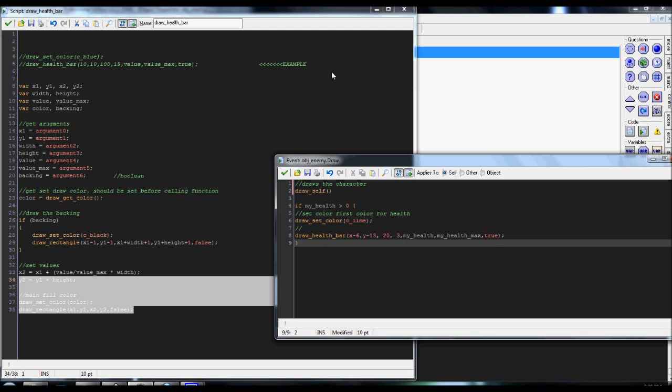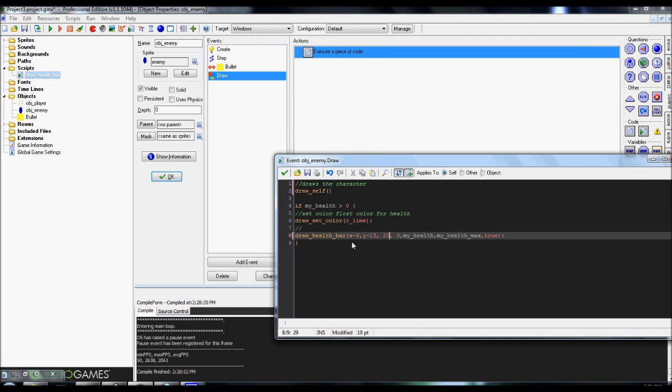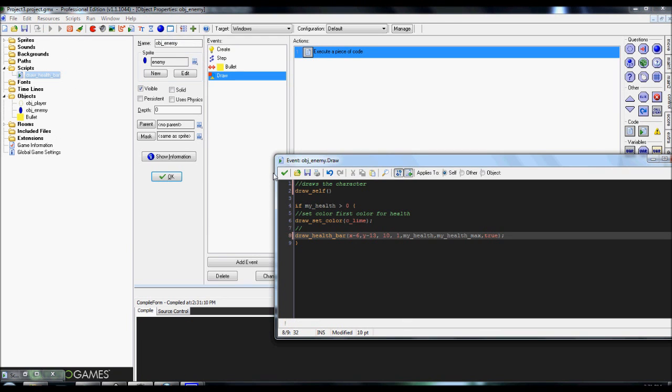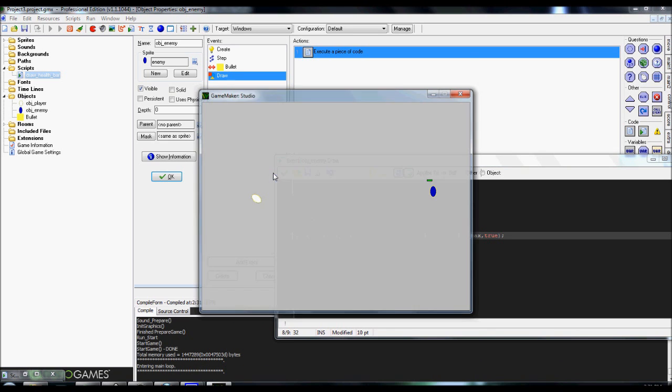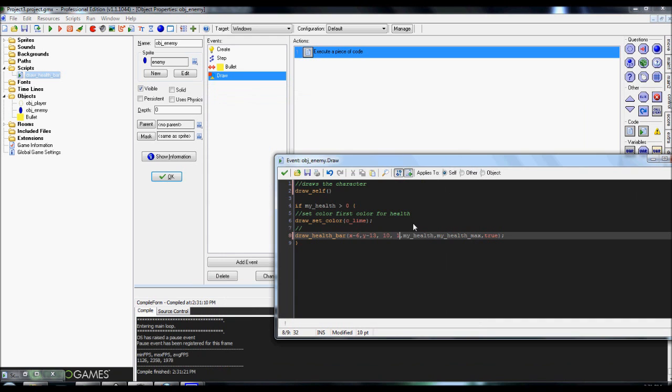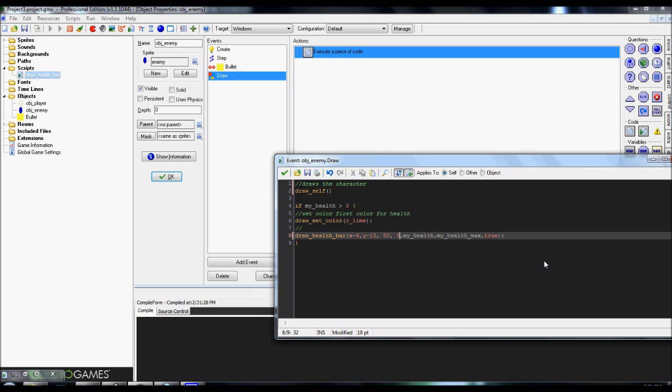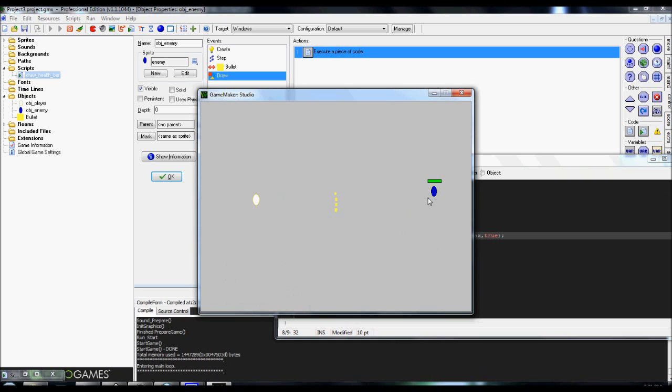Really simple. Now, you can always, again, like I said, change this around. We can make it smaller. Make it 10 by 1. There we go. The health bar got a lot smaller, a lot shorter. Set it to 30 by 5. Makes it larger. And there we go.